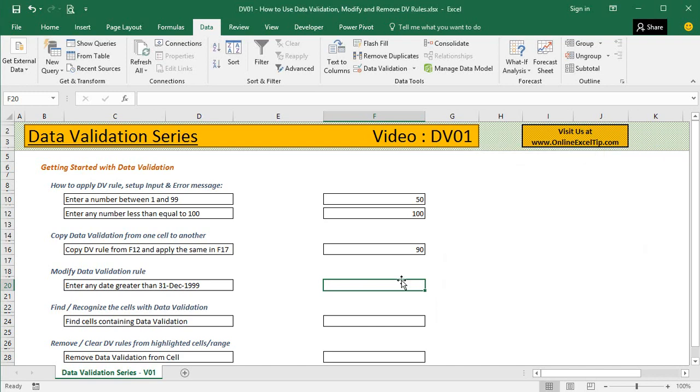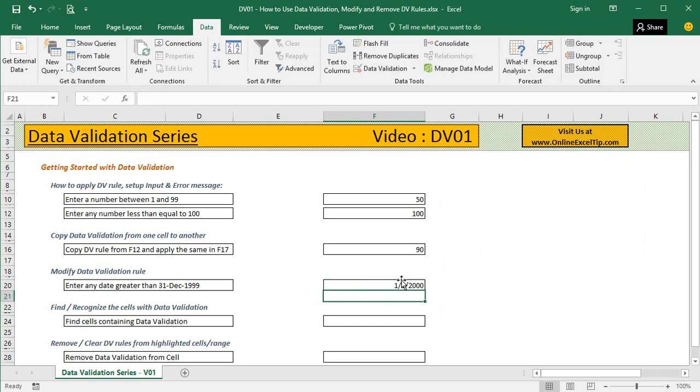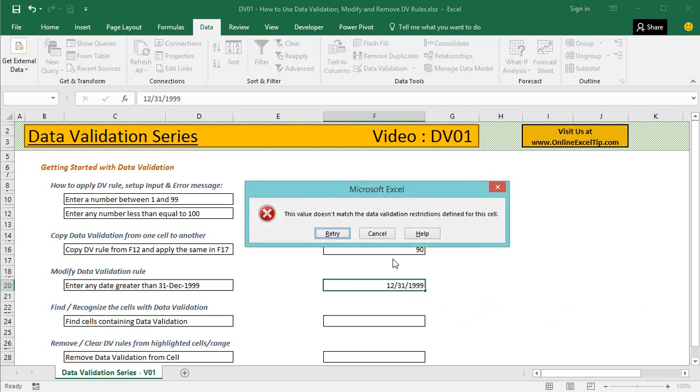Now when I try to enter the date 1-1-2000, I can do that. Let's try 31st December 1999. Oops, it doesn't let us enter the date because we asked data validation to accept dates above 31st December 1999.